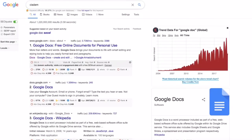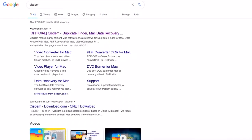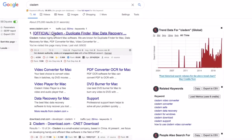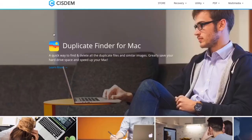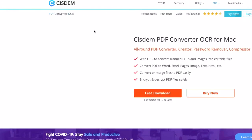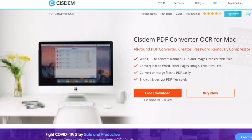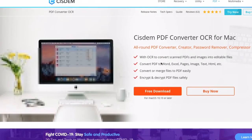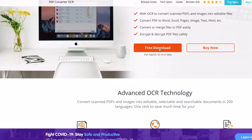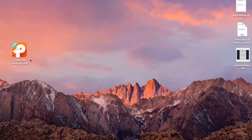Visit its official website and download and install Cisdem PDF Converter OCR.